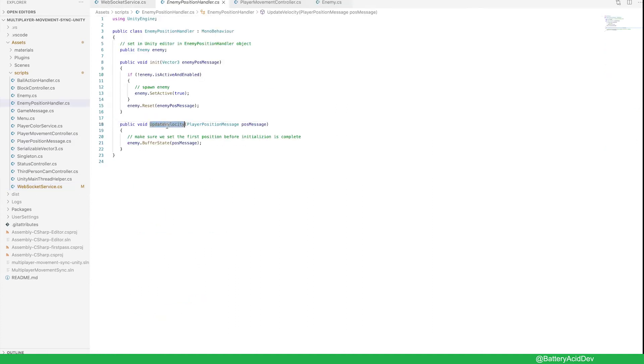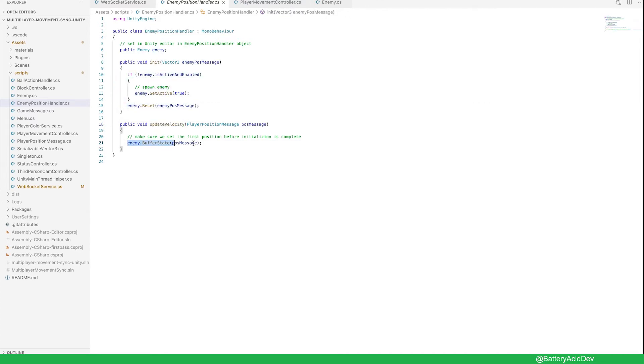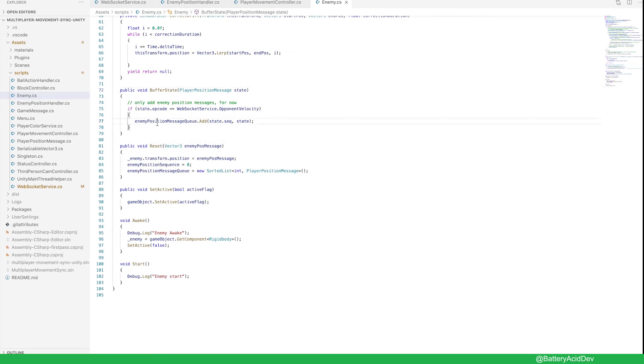This class is just a middleman for enemy class initialization and queuing up player position messages. You can see here we add a message to an enemy position queue.